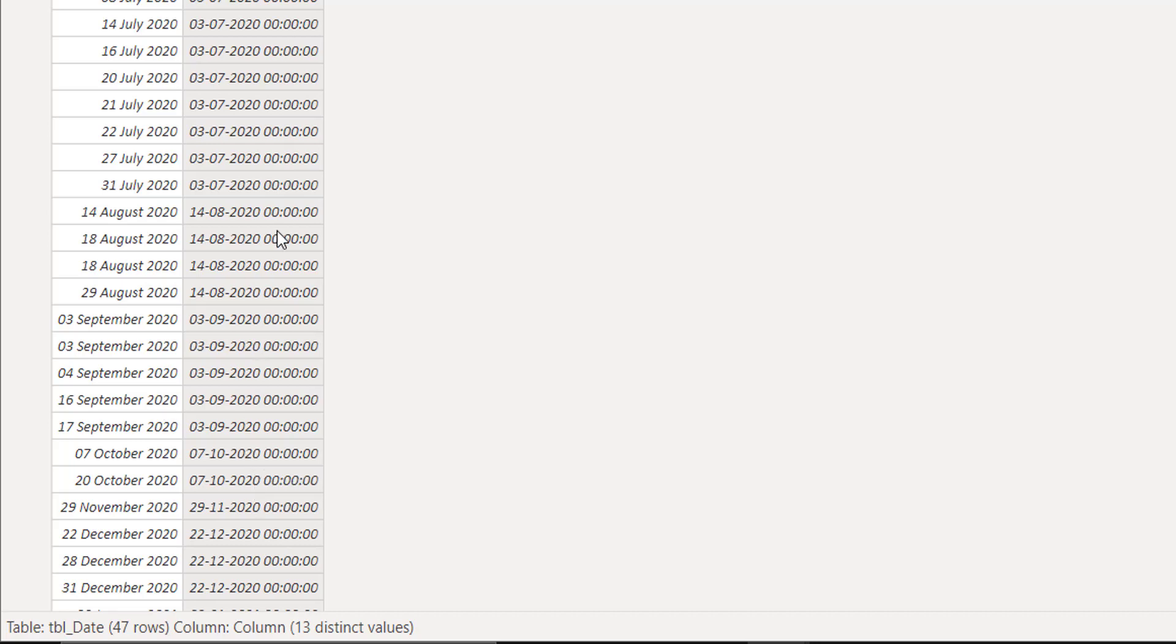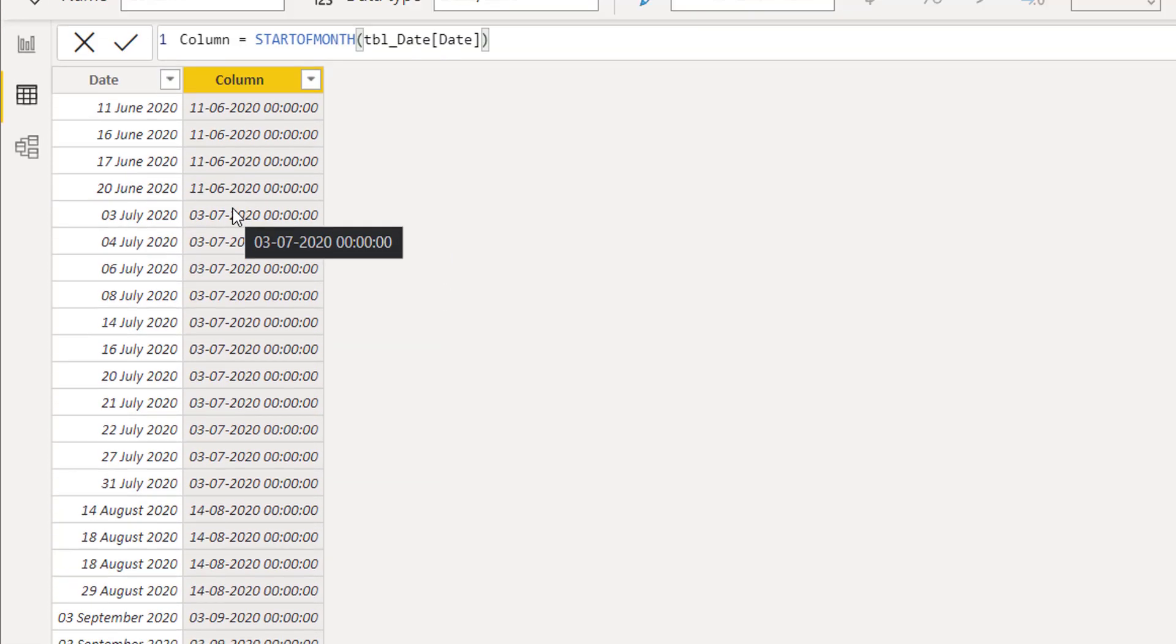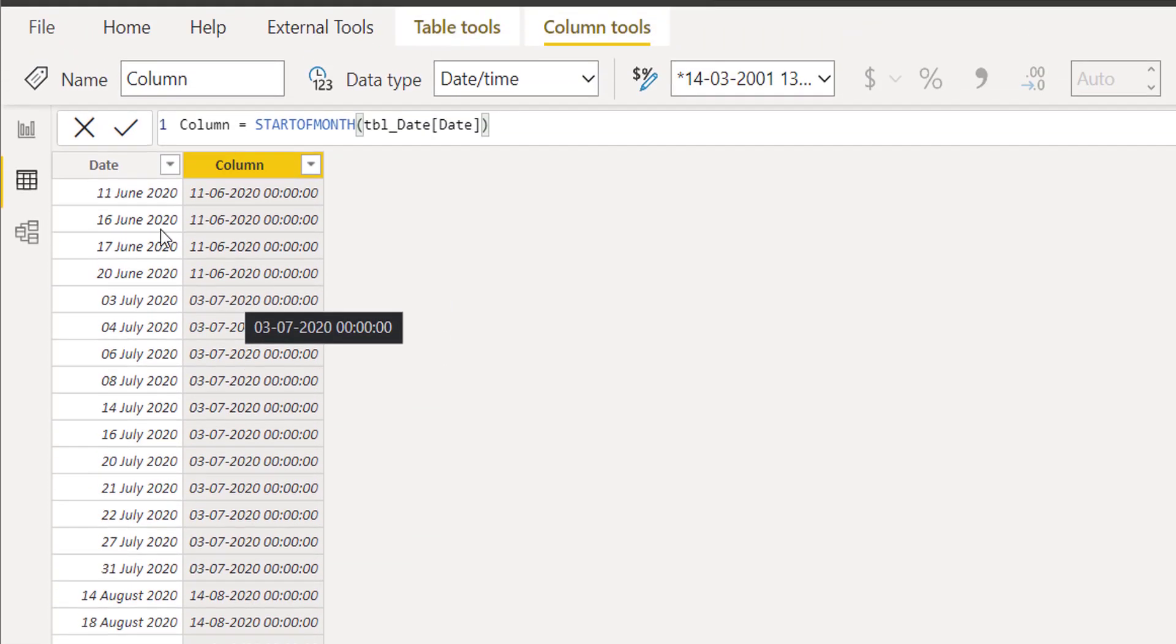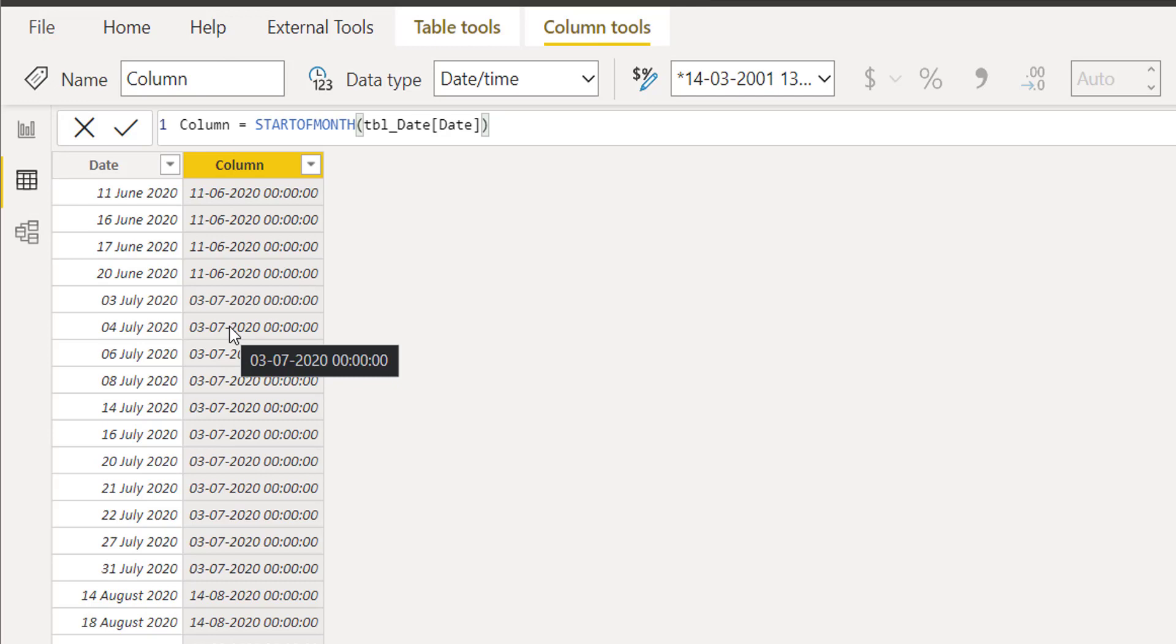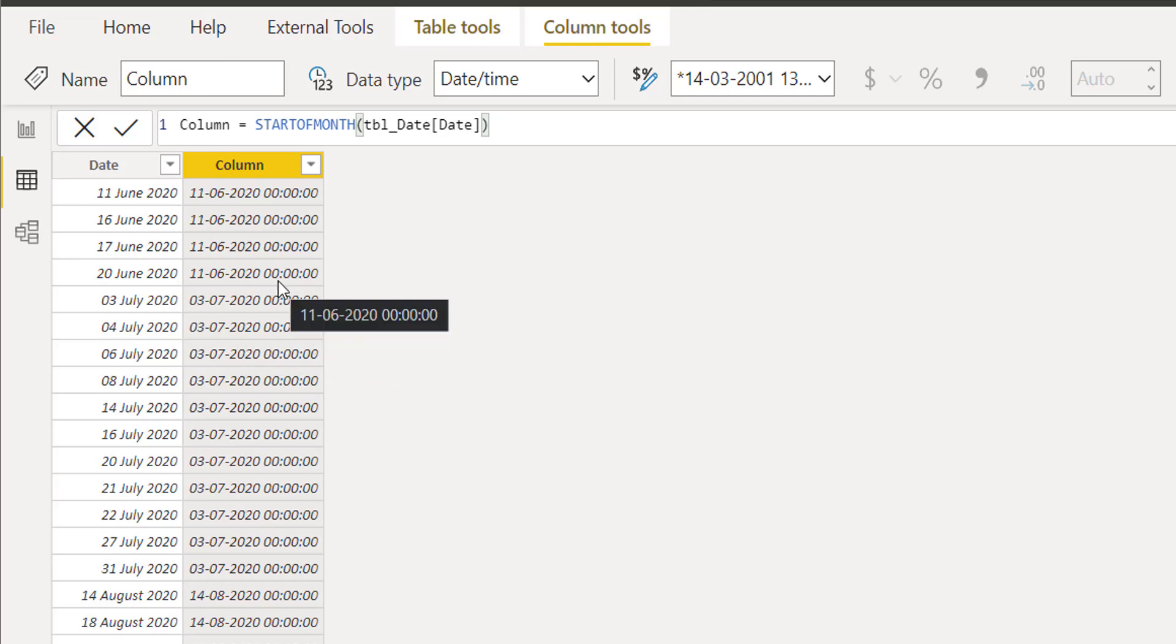So it means for this requirement we cannot use it. When we have data where the start date of the month is not given in the date column, it is not going to return the start of the month.